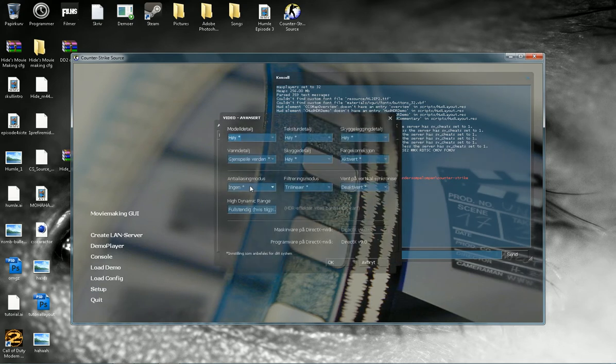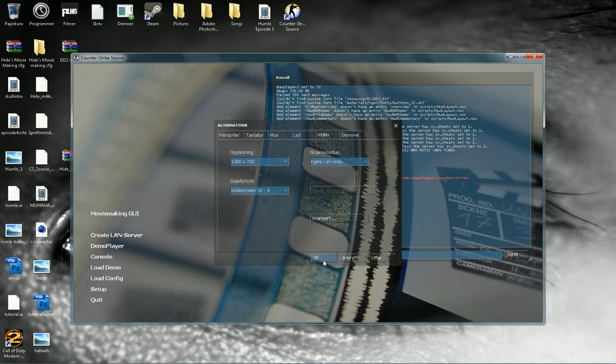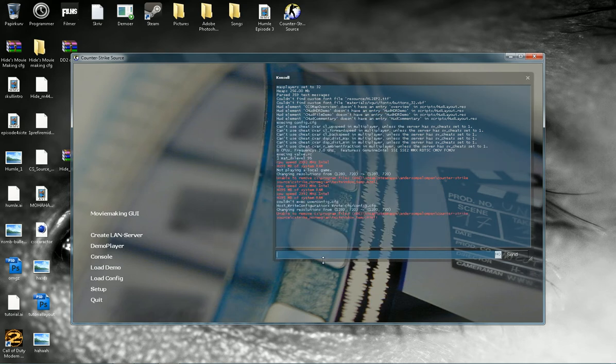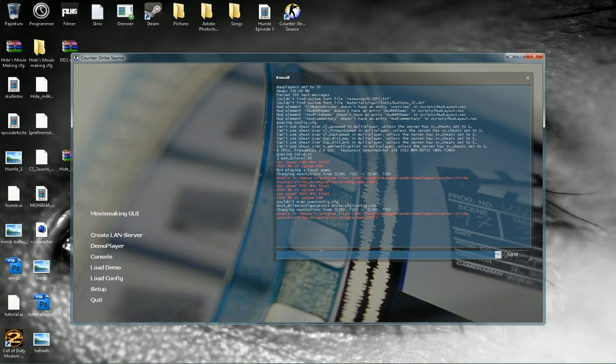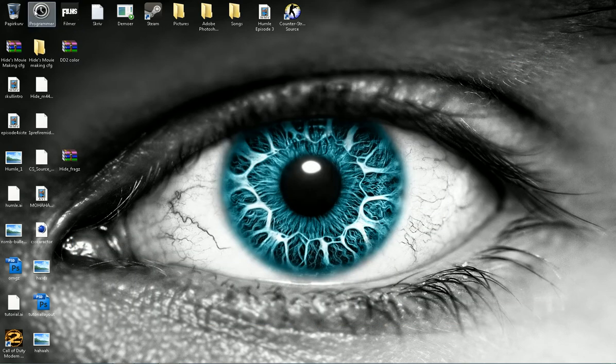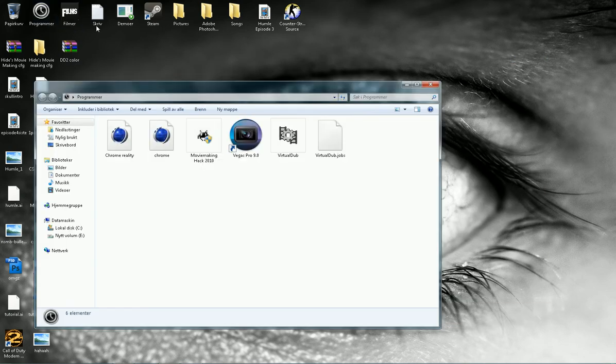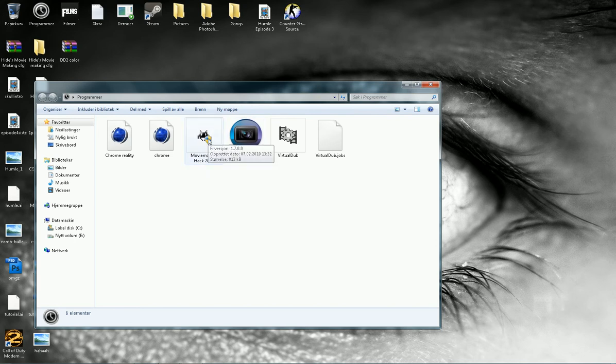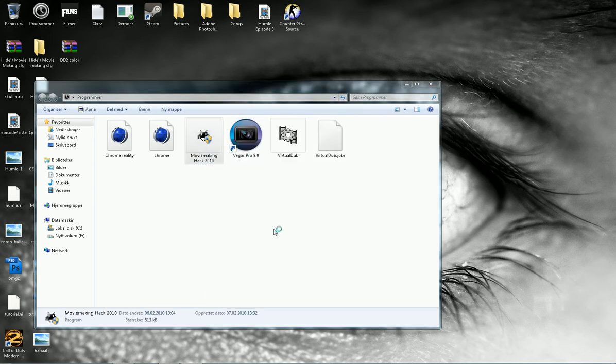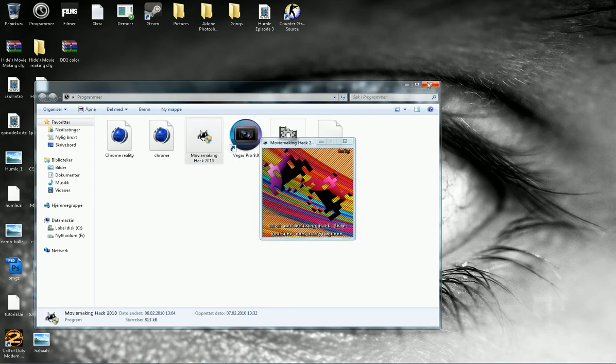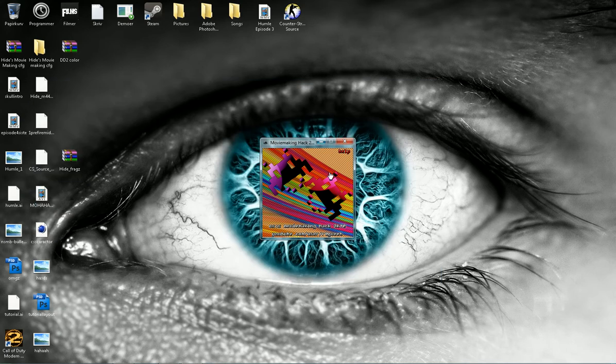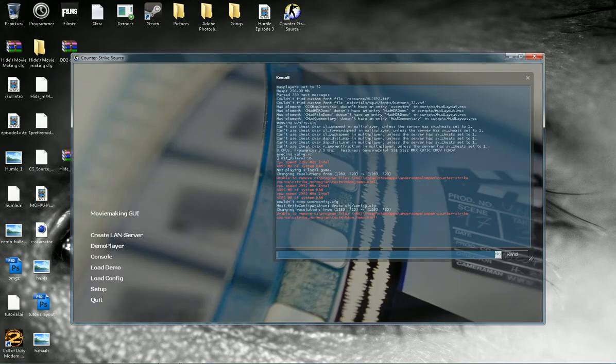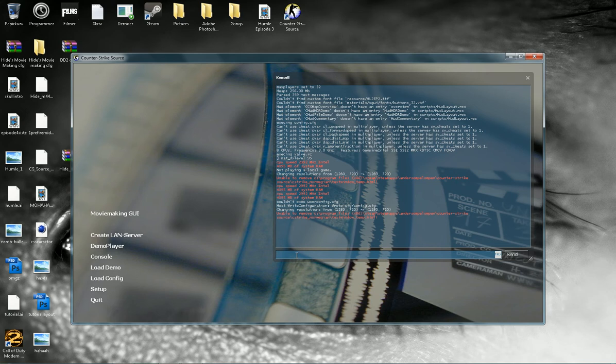Go to Advanced and disable the anti-aliasing (28x MSAA). Okay, you're ready to go. Go to your Program Files where you have your Movie Making Hack, run as administrator, and just leave it right there. Go to your CSS, press Insert.